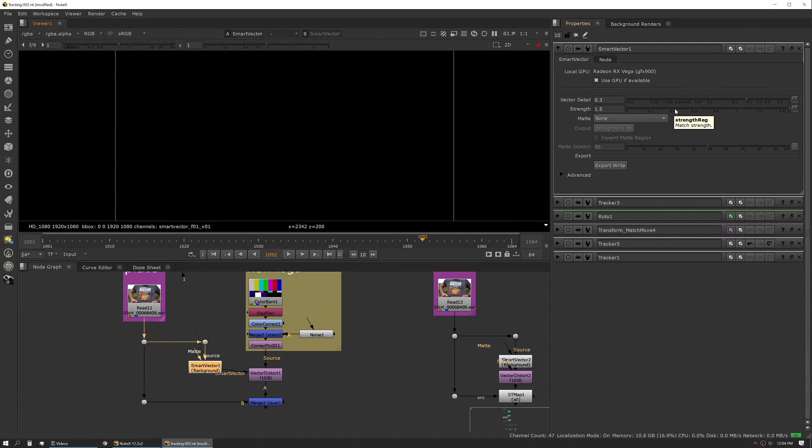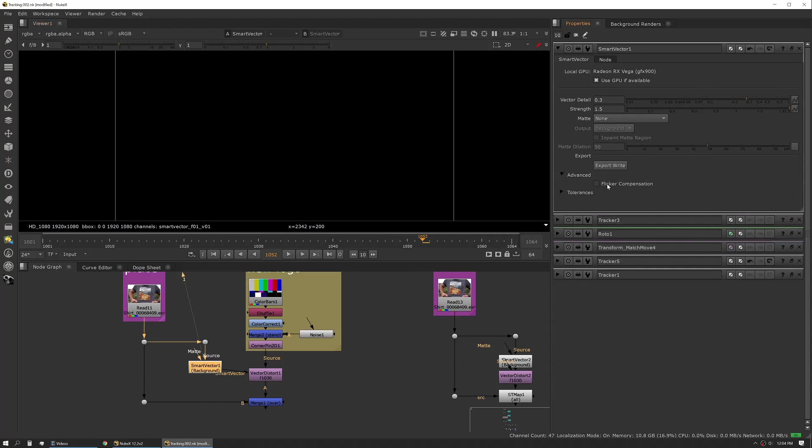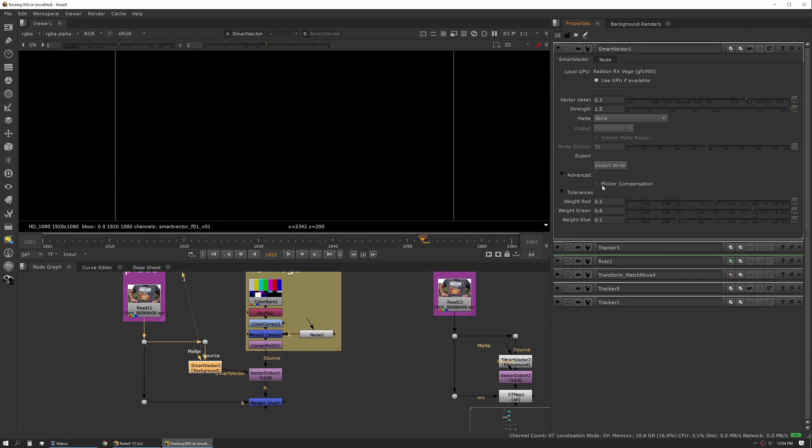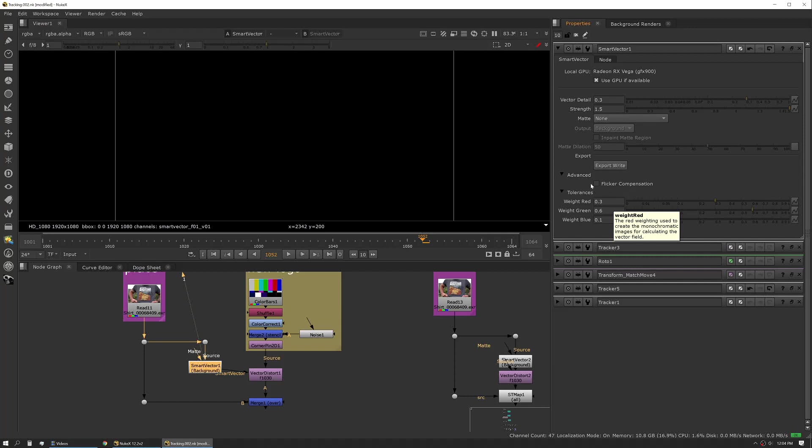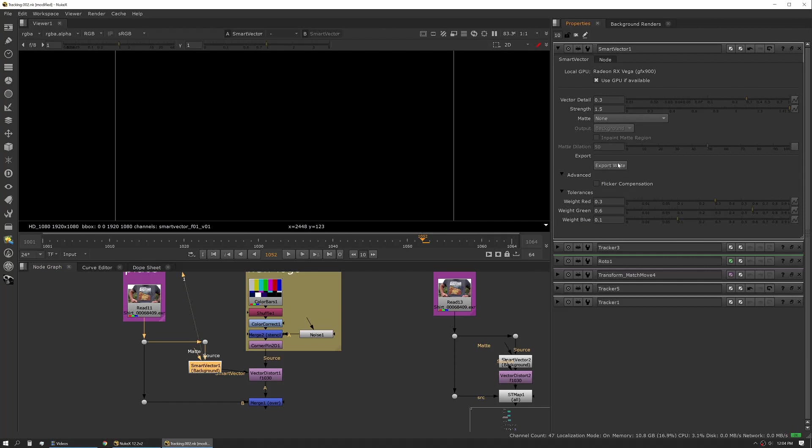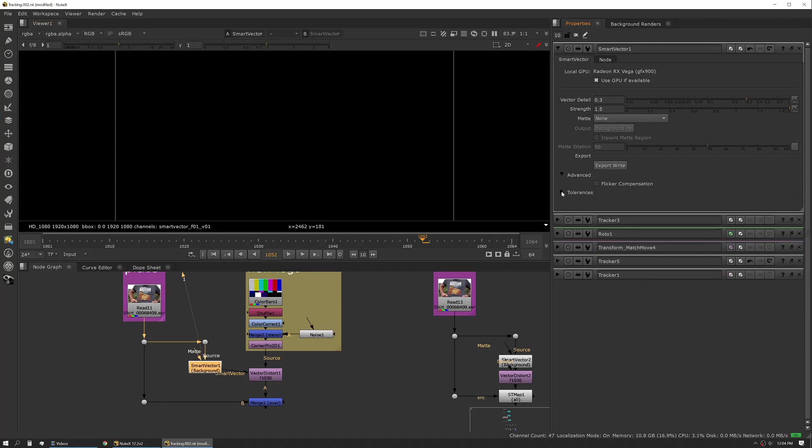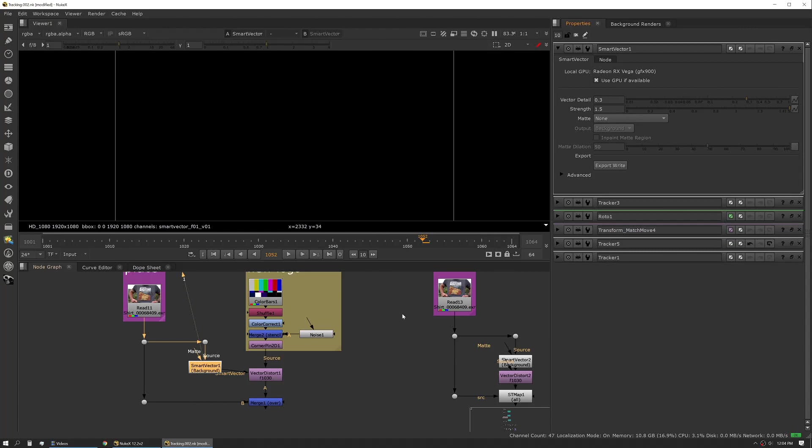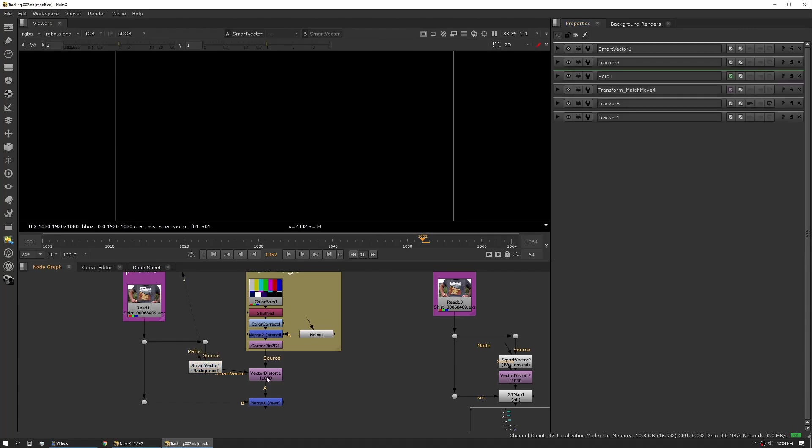You can also export a write node and then there's some other options here that match what a vector generator would also give you. Again, these can help with the quality of your vector pass. The export write allows you to create a write node and you can actually bake those vector passes out. I typically don't do that. I have a different method where I'm baking out another pass that's not the vector pass.